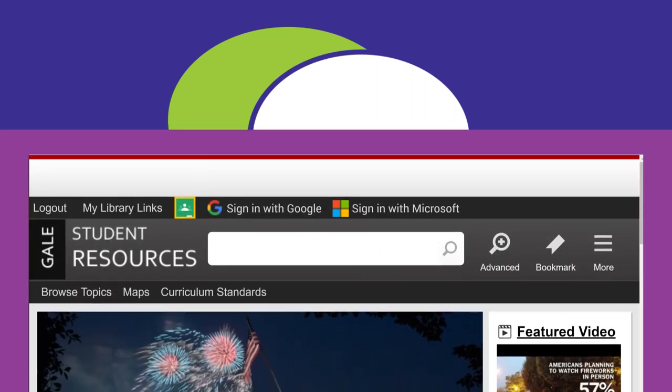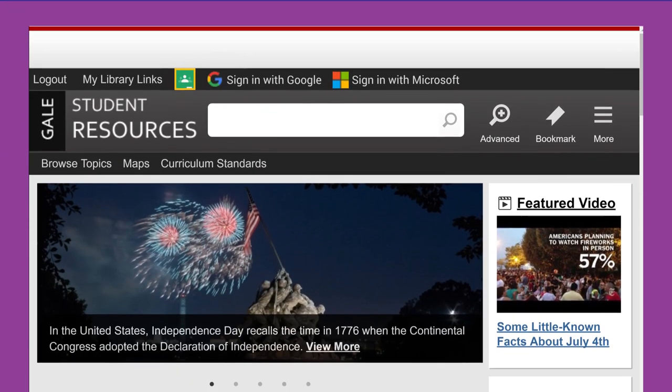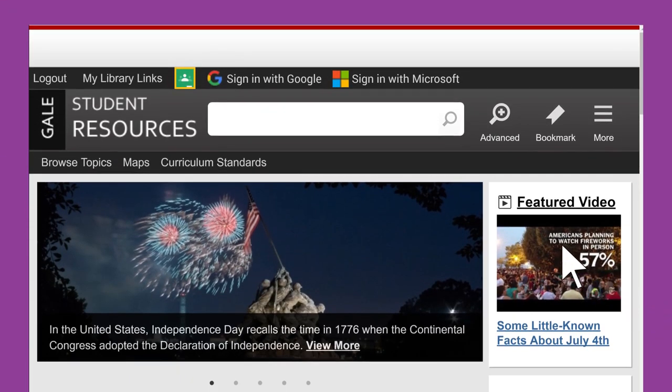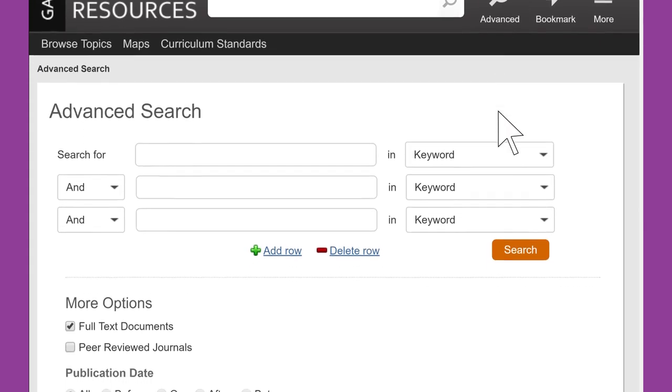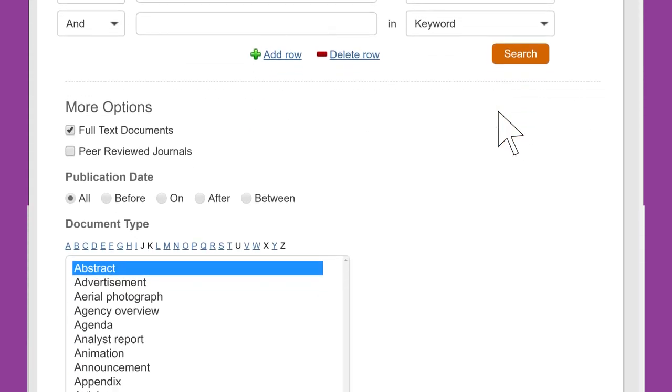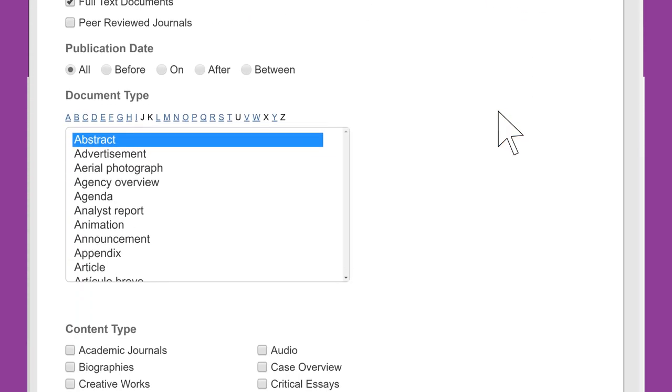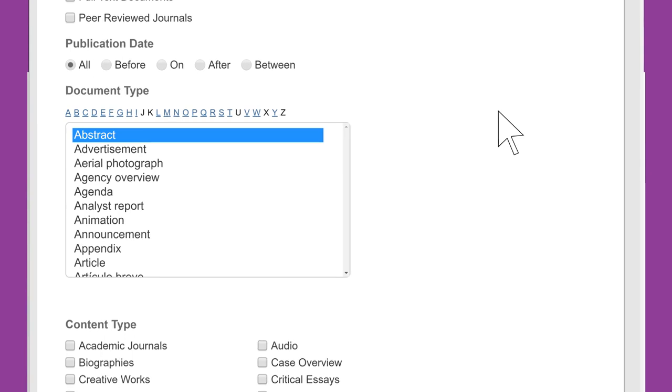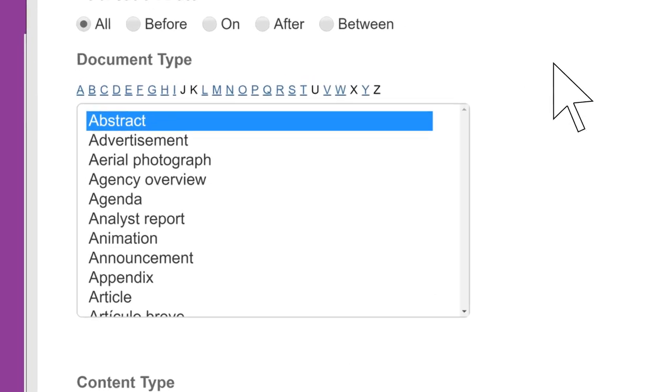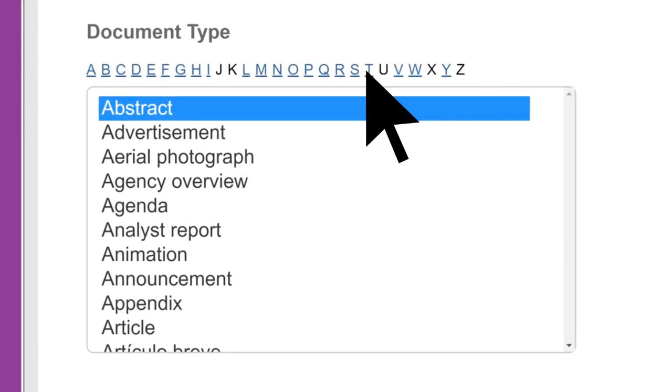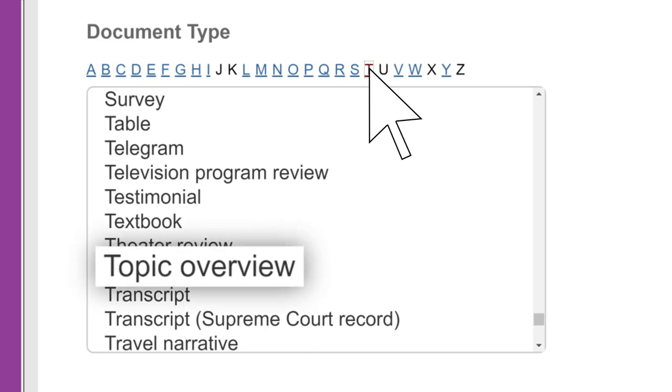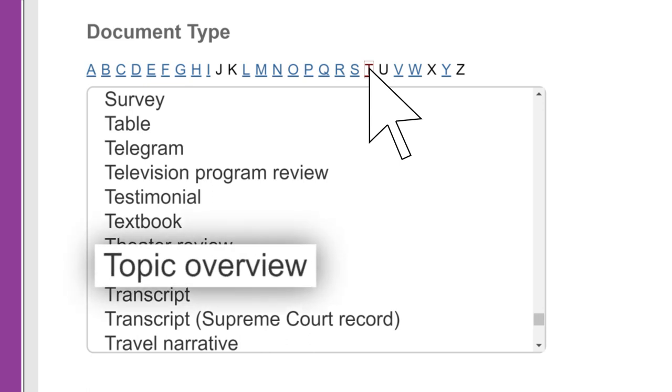Our next limiter is document type, which is usually an option within a library database. Suppose you are given a research topic and you know very little about it. In advanced search, you can often limit your results by the document type, sometimes called topic overview. This allows you to find articles that give a broad explanation of the subject.